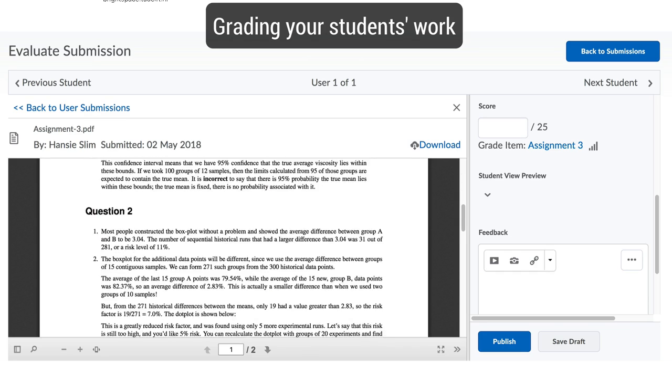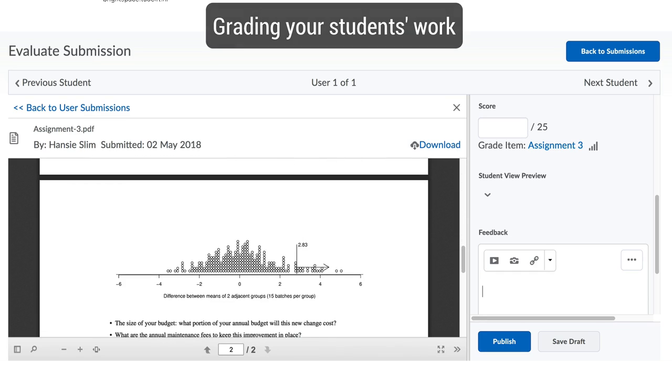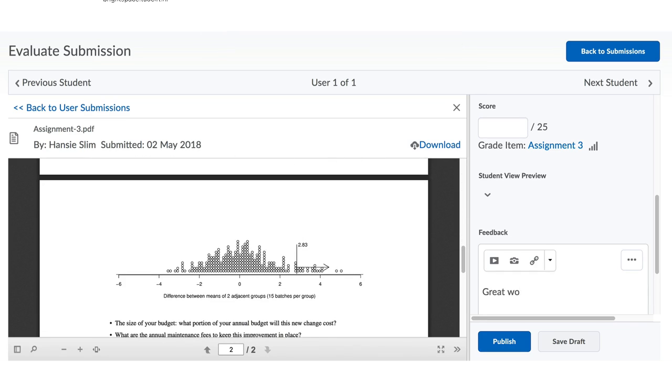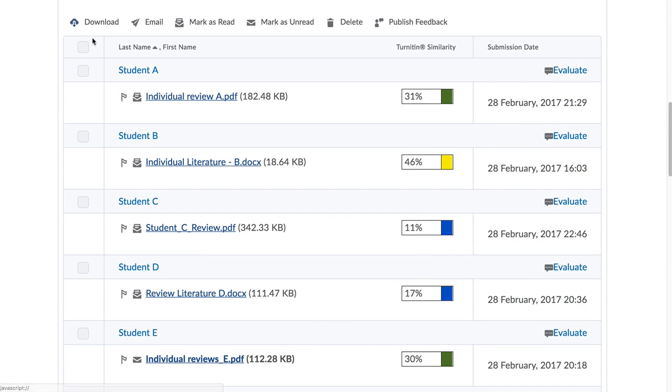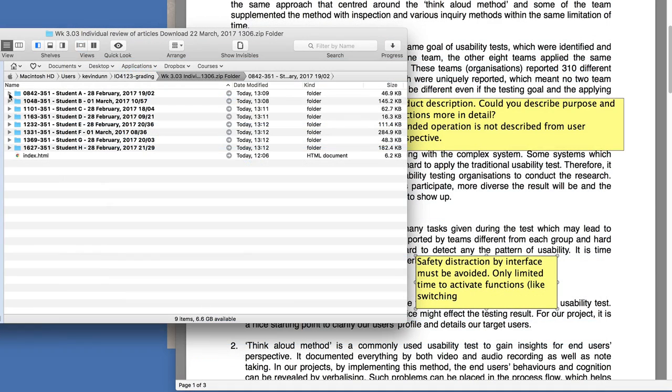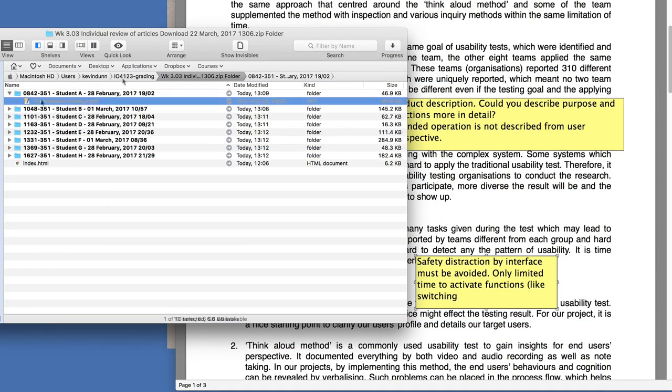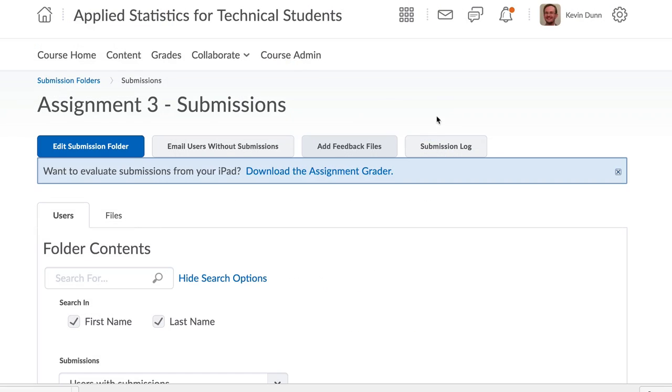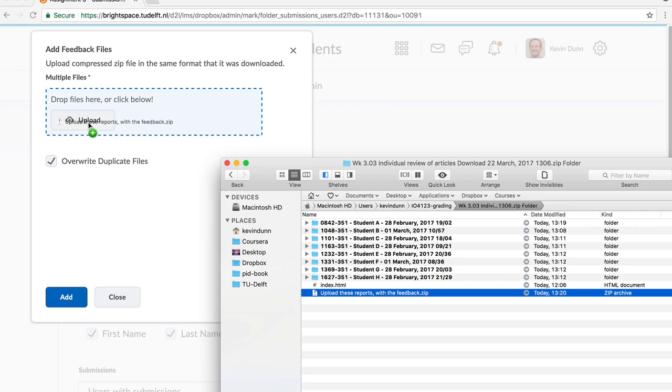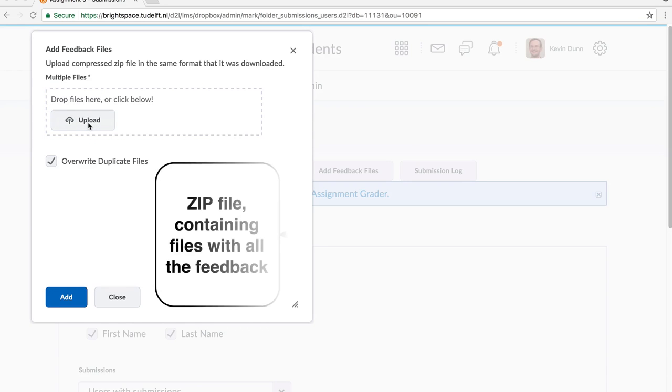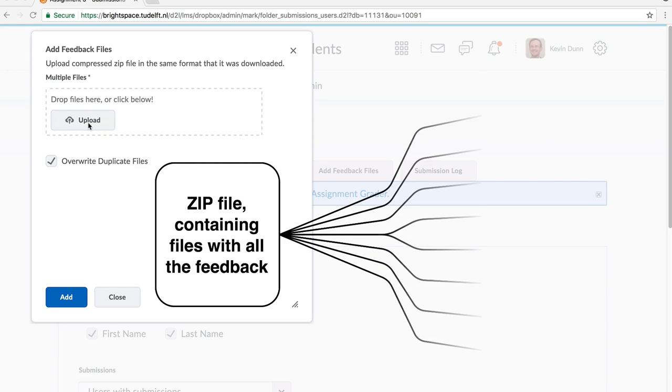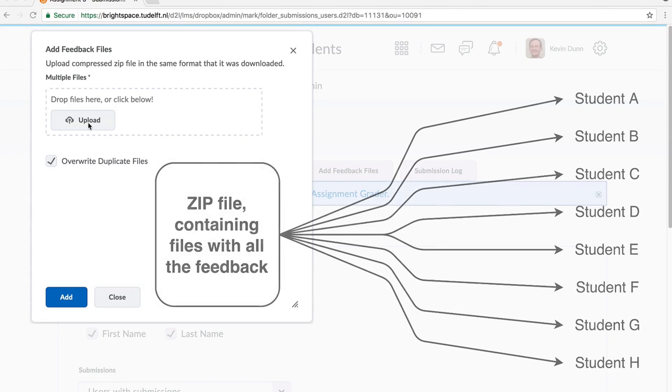For you as an instructor or teaching assistant, there is the grading tool built into Brightspace. If you prefer to grade offline, you can also easily download all the uploaded work from your students, grade those, add comments, upload the files back again, and in an automated way, those files are distributed back to the students where they can receive their feedback from you.